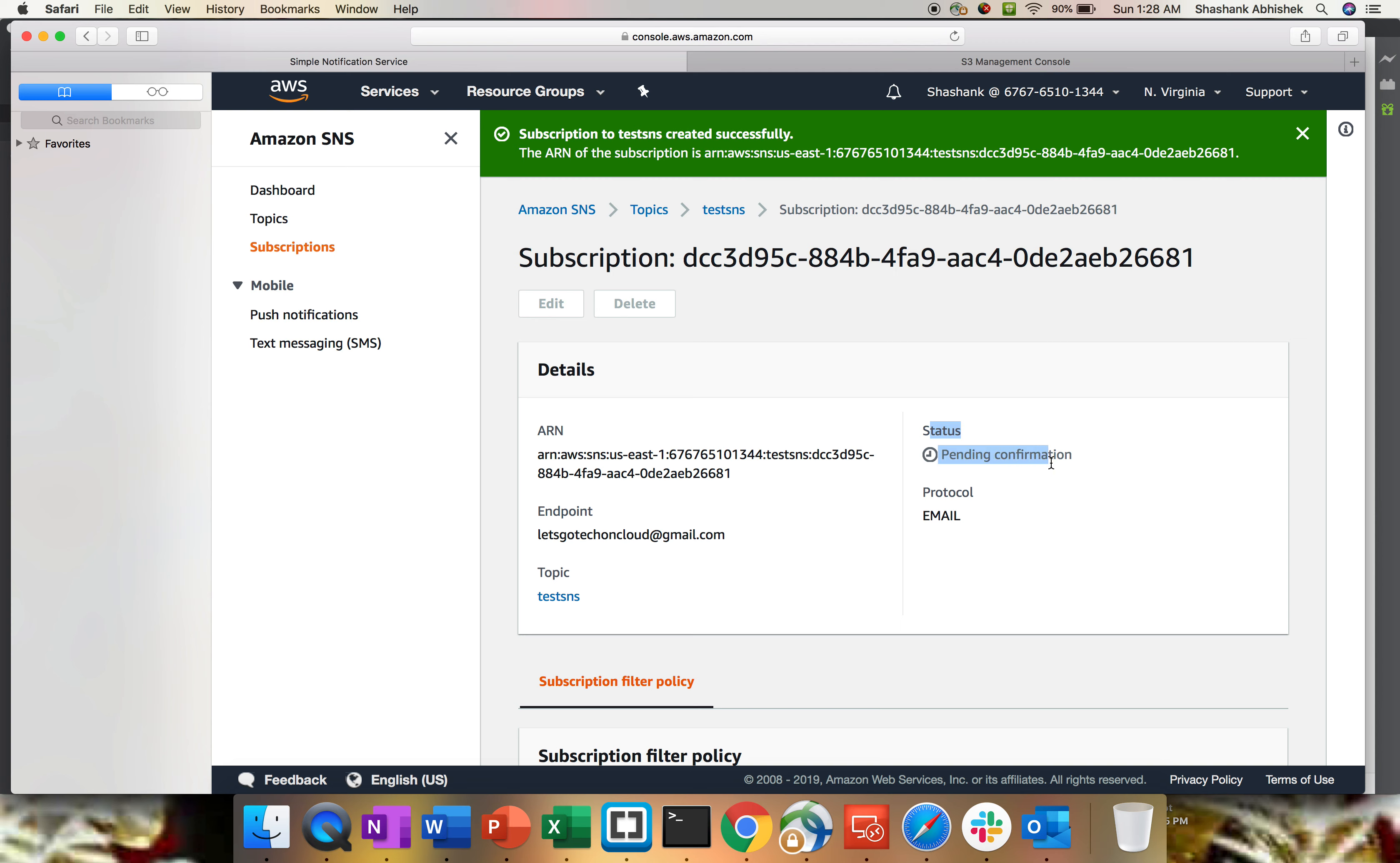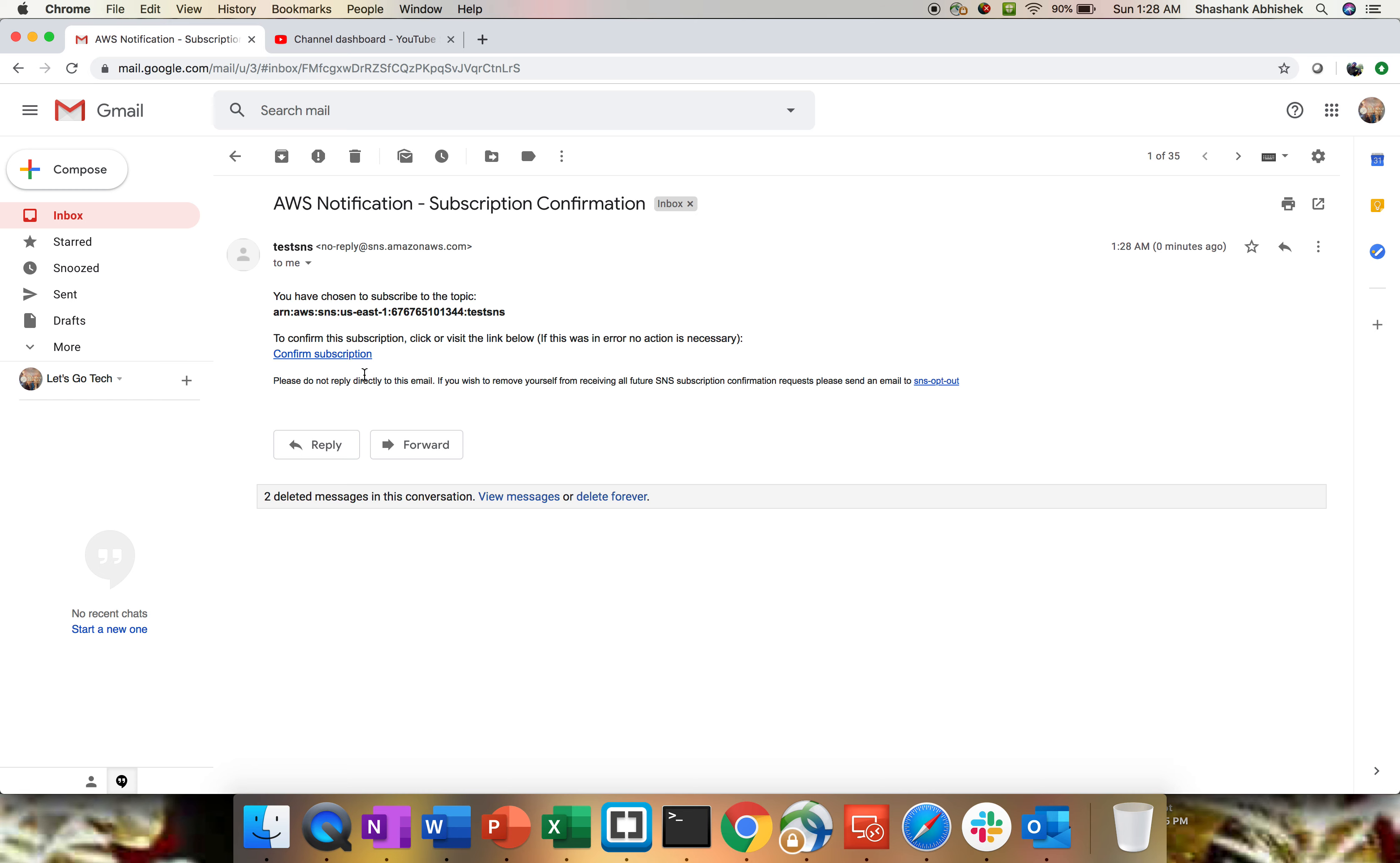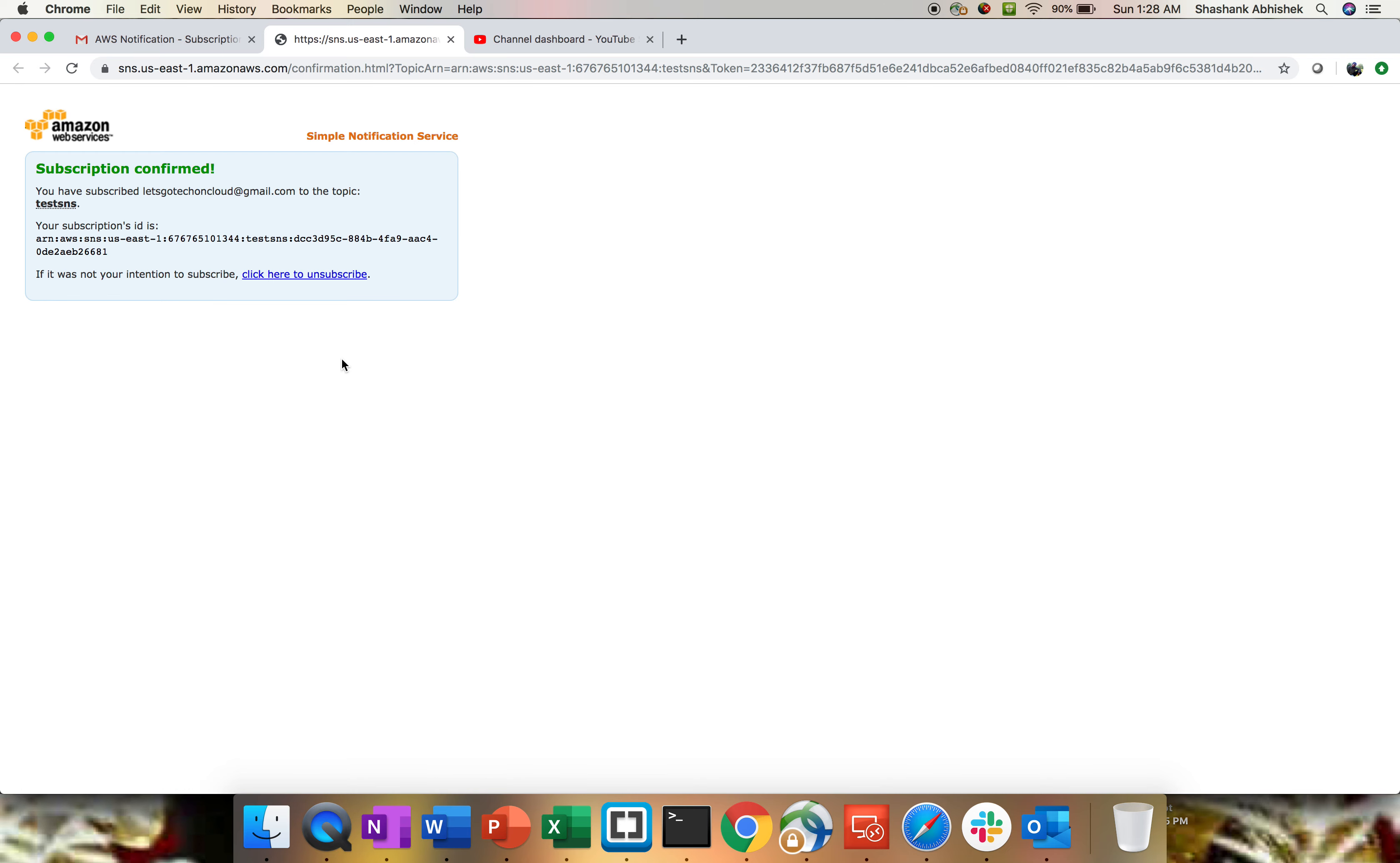The endpoint is my email ID, so let's go to our email ID. We have received an email from test SNS. Here it's asking for confirm subscription. Click on that. This will give you data that subscription has been confirmed, and this is the ID for subscription and if you want to unsubscribe, click here.